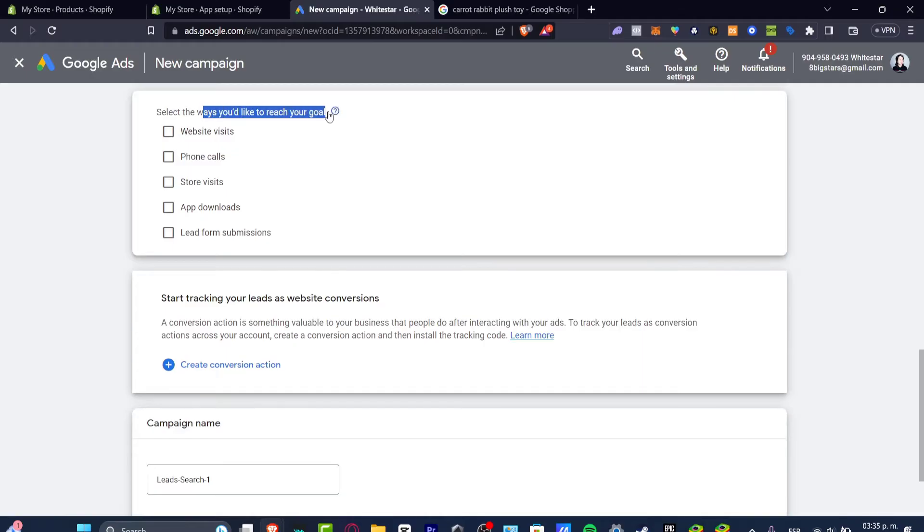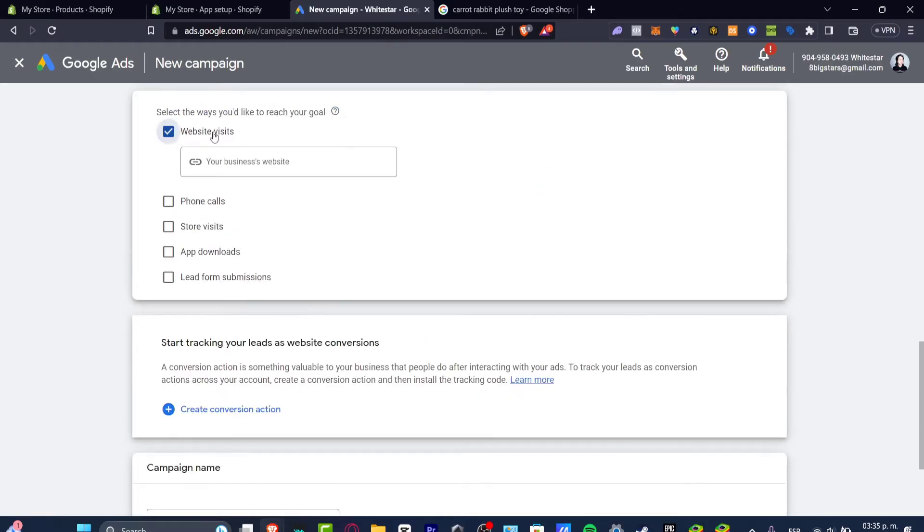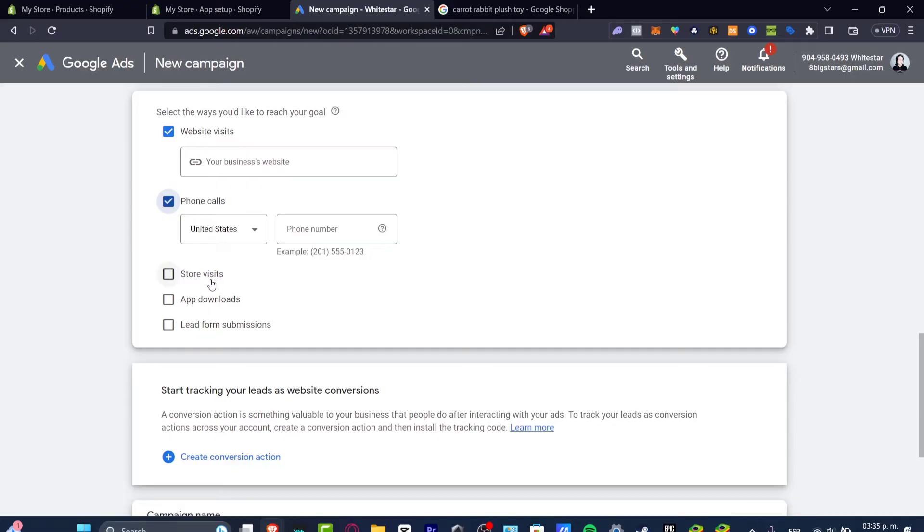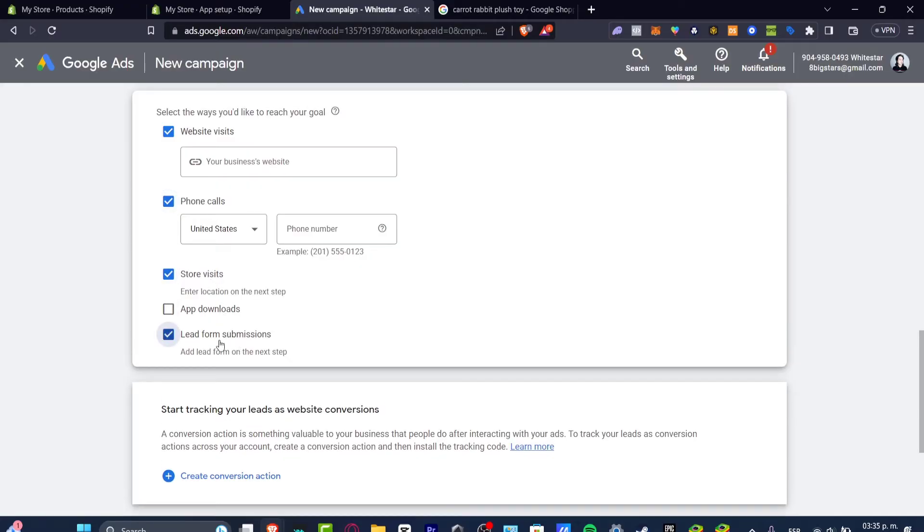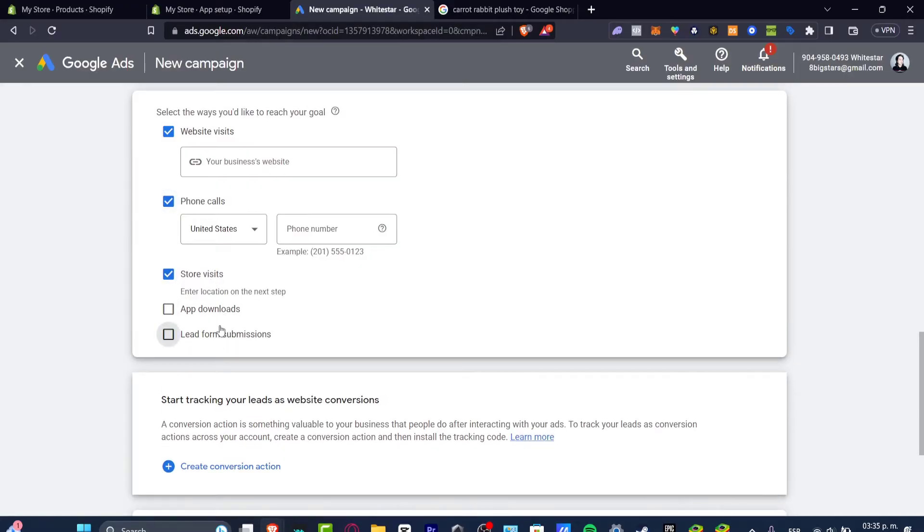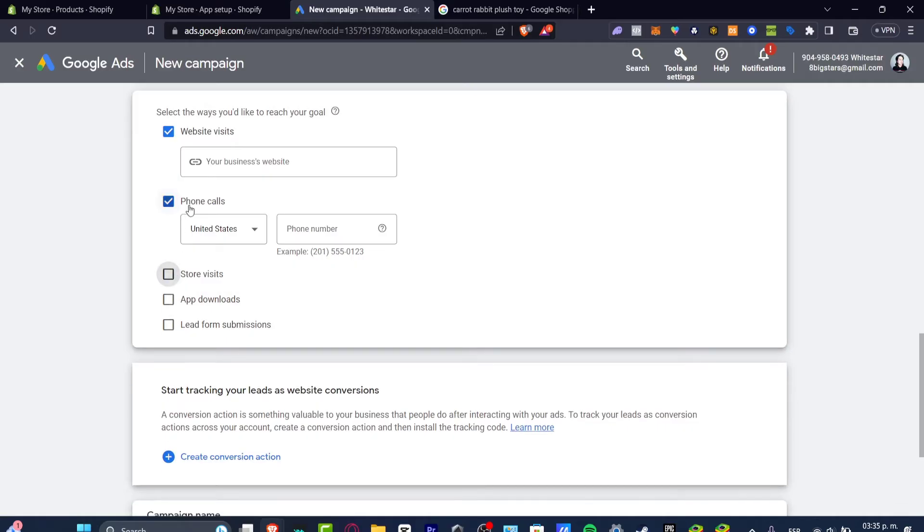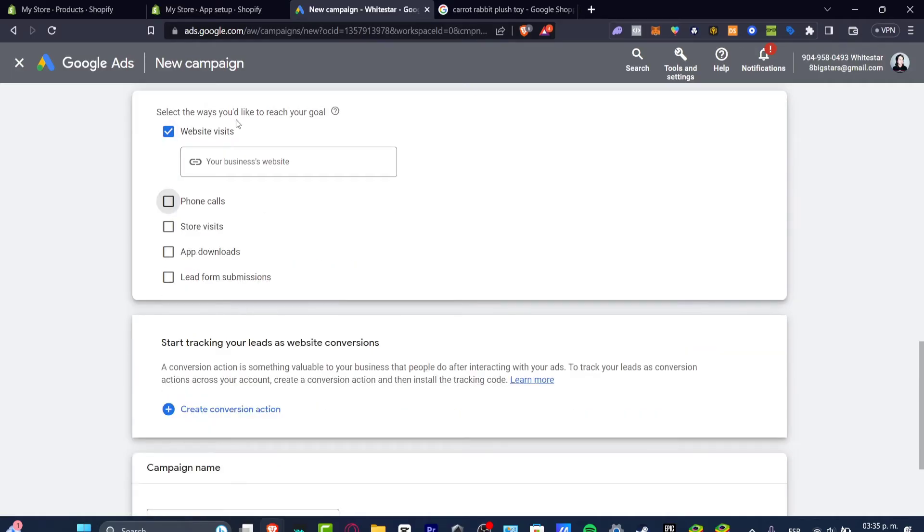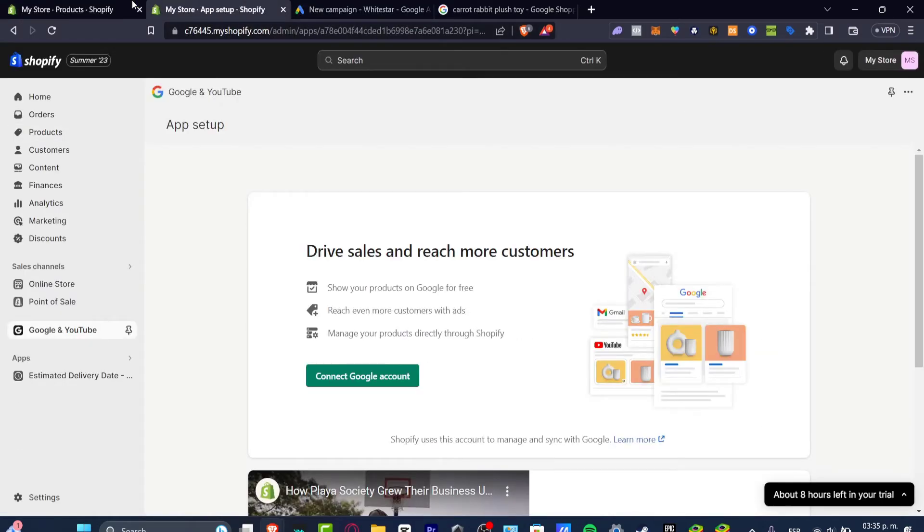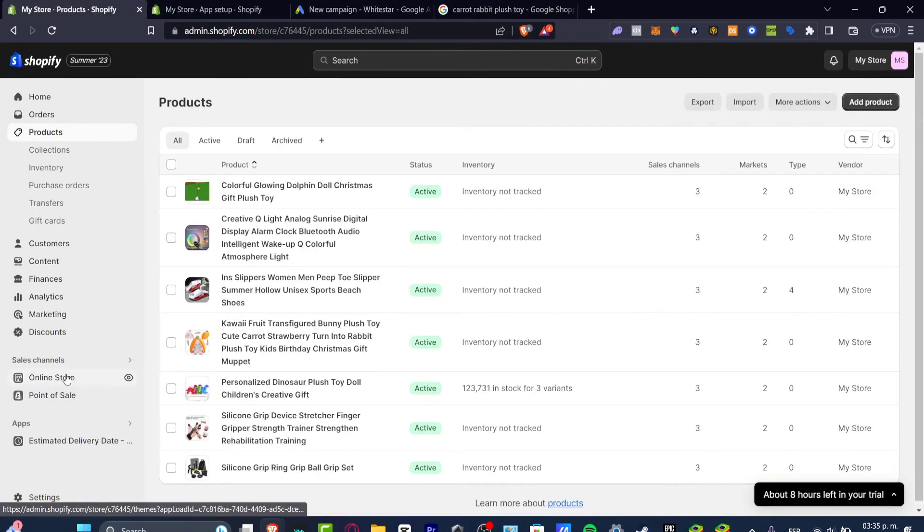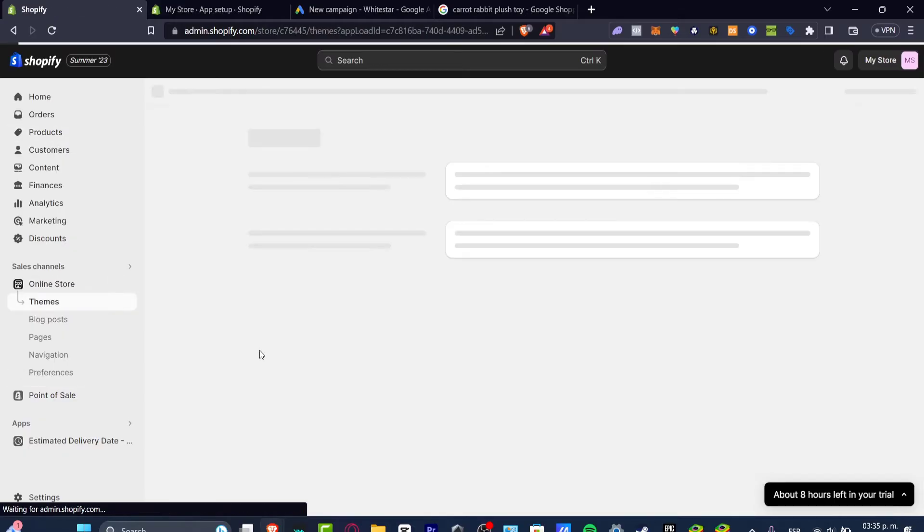We want to get more website visits, more phone calls, store visits, app download or lead or form submissions. In our case you just want to focus into website visits. Once I focus into my actual store what I want to do is to copy the link of my store and paste it directly into Google Ads.